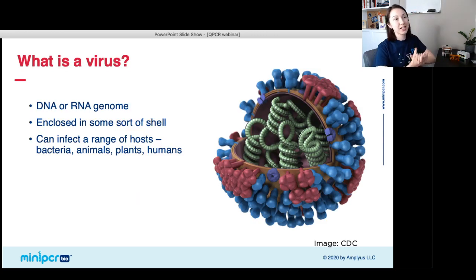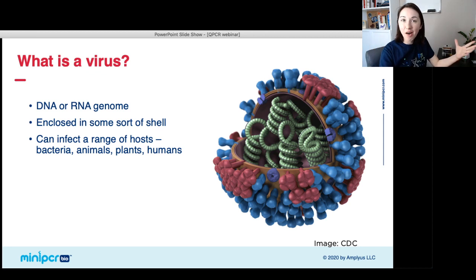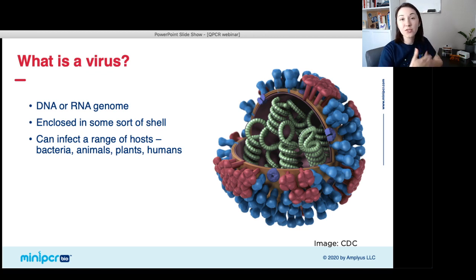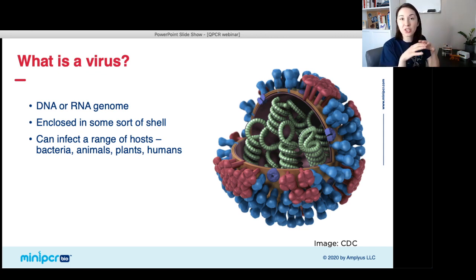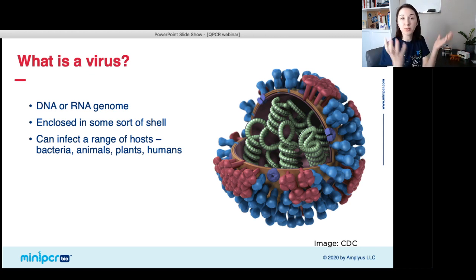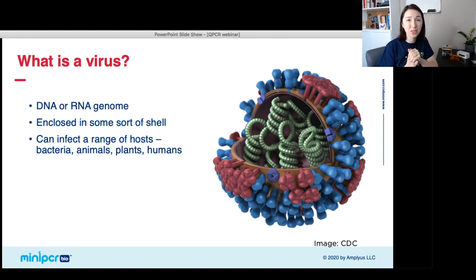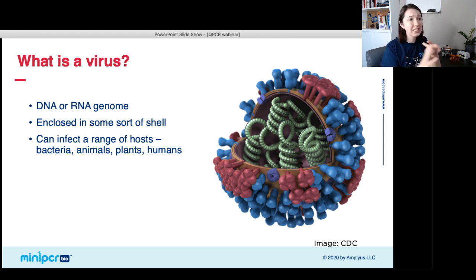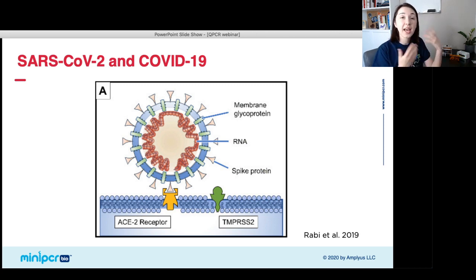First of all, what is a virus? A virus really has two main important parts. First, it has some sort of nucleic acid genome — this can be DNA or RNA. Then it has some sort of shell surrounding it; at the most basic level this can be a protein capsid, or in some viruses like SARS-CoV-2, also a lipid envelope, sort of like a membrane. There are viruses that can infect bacteria, animals, plants, and humans.